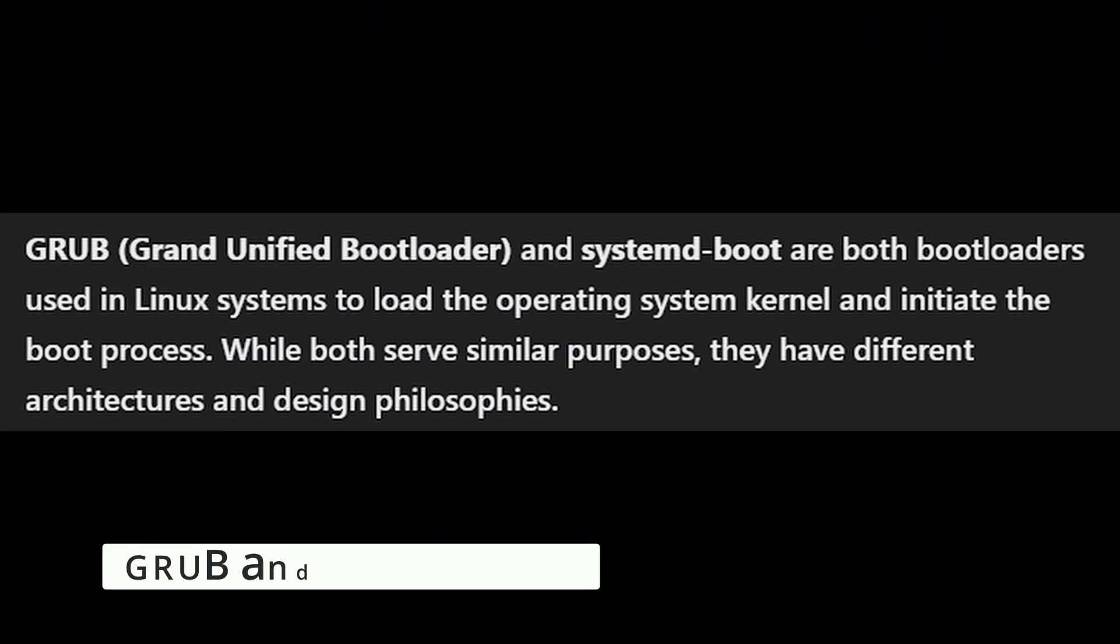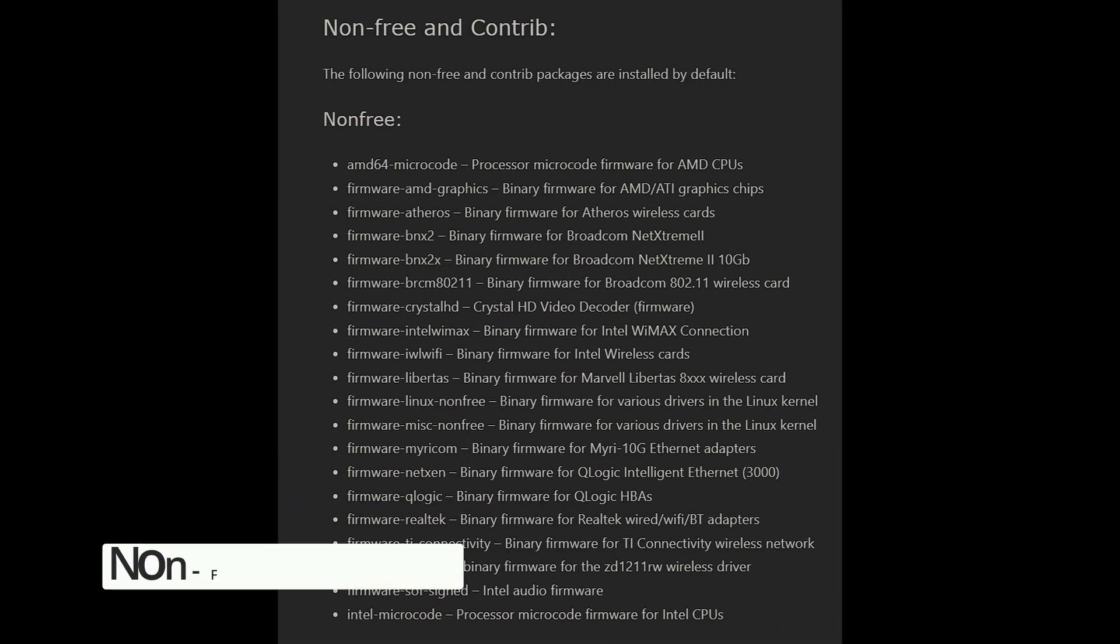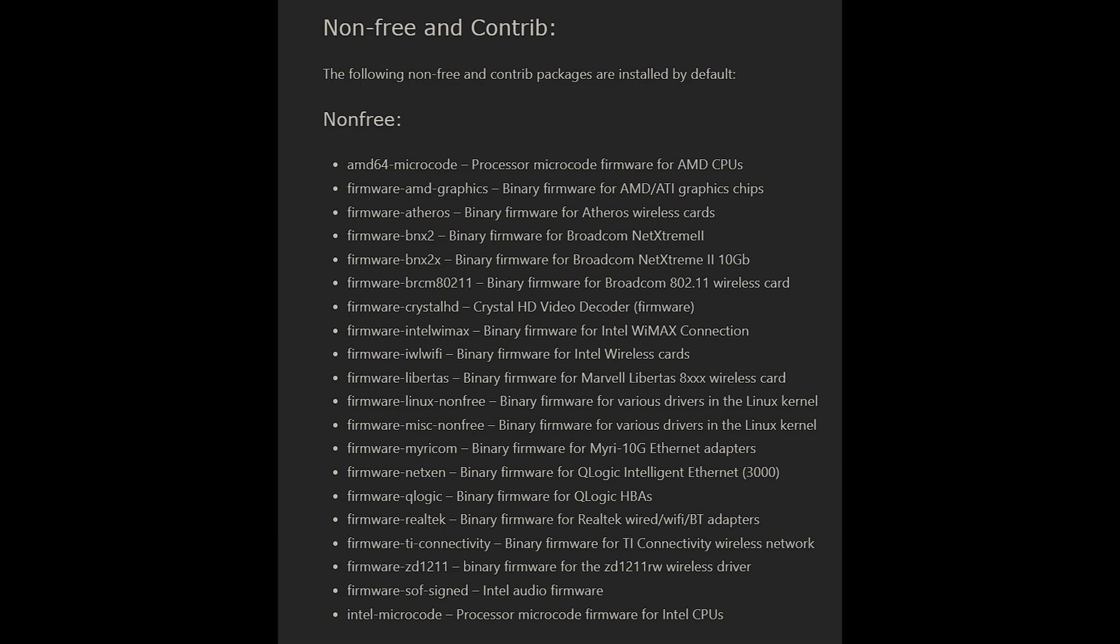Seduction Linux now supports both GRUB and systemd-boot, giving you more flexibility. By default, Seduction installs some non-free packages to make sure your hardware works out of the box, but if you prefer a fully open-source system, you can remove these packages easily with the following commands.